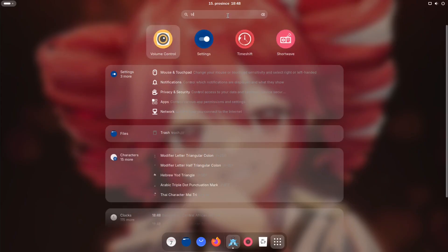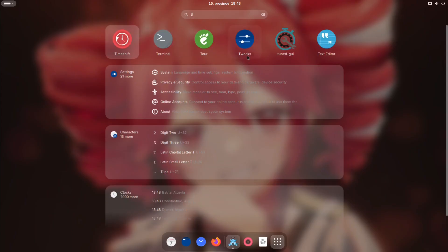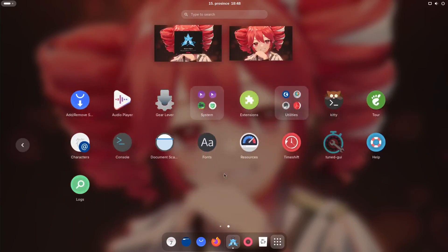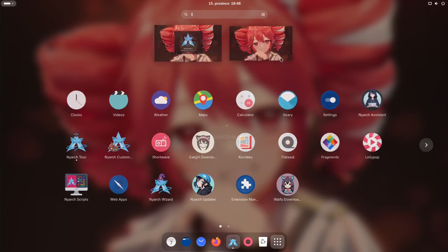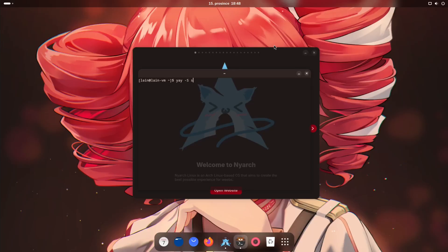So we're gonna go ahead and start by actually installing things because I have just installed this virtual machine. I think only Steam, Mainlay and Monodevelop.